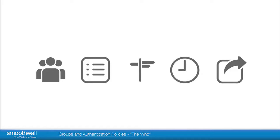Filtering policies in the SmoothWall are defined by a set of simple logical parameters: Who, what, where, when, and the action to be taken.